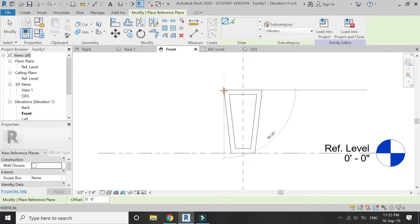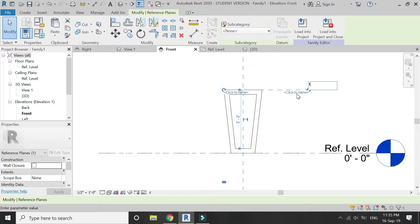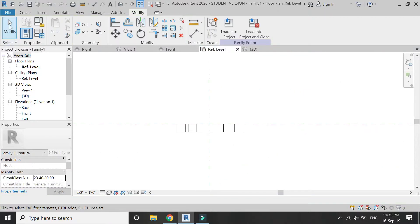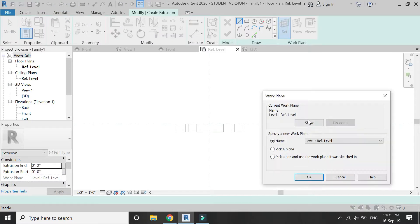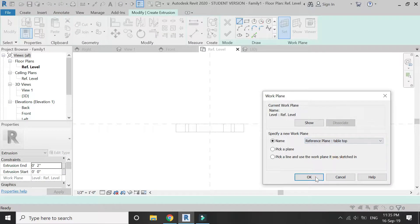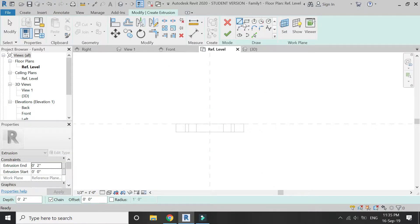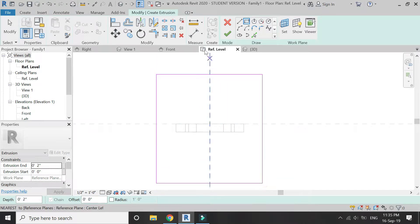Now in the front elevation, place a reference plane at this point — I am going to name it 'tabletop'. Go to plan, select extrusion, set the reference plane to tabletop, and draw a rectangle as shown in the video.